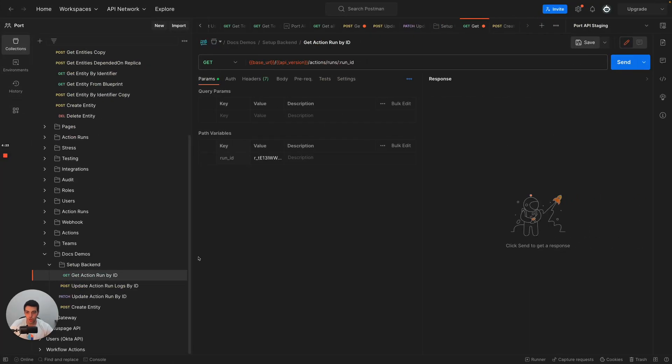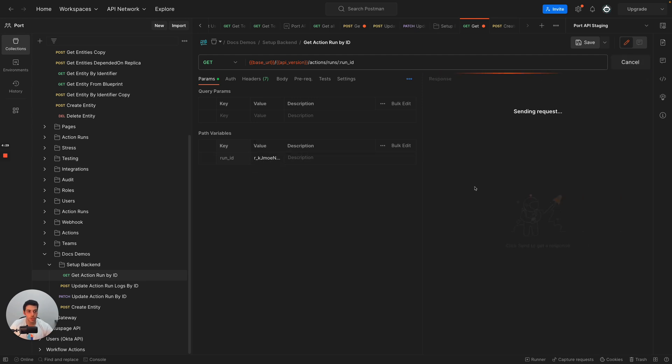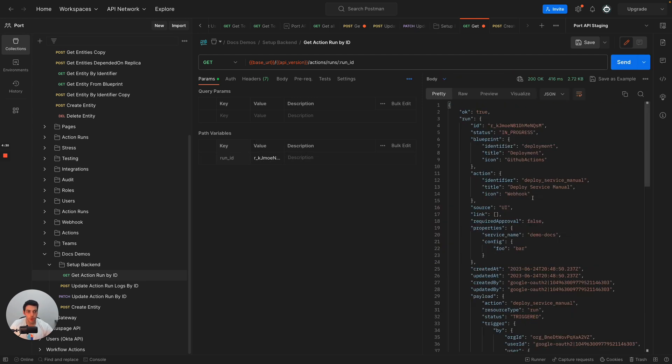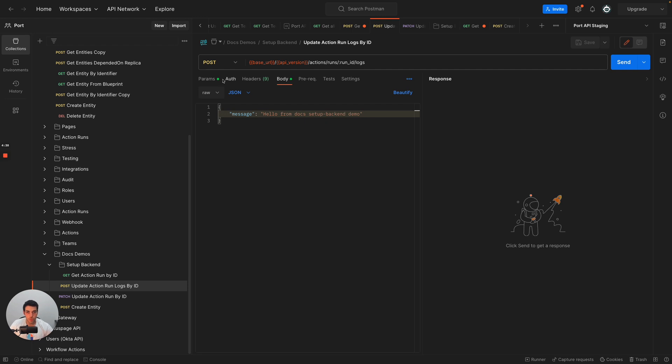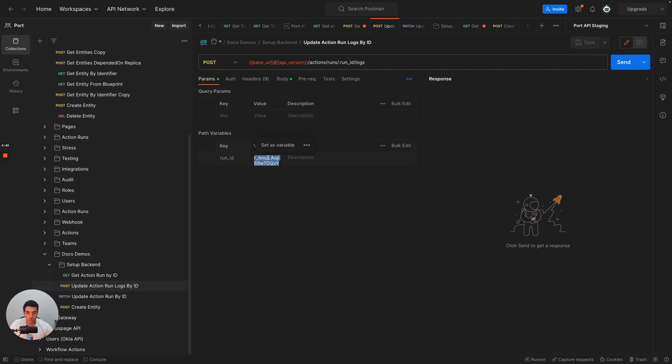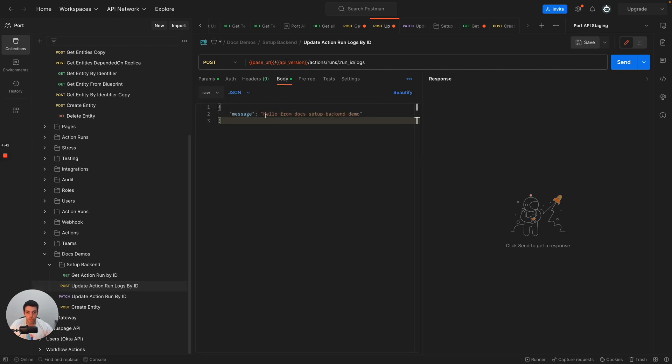So we're going to go to my postman right here. And first of all, I already saved up the action run ID. So if I go ahead and try to get it, you can already see that the action is in progress and it is currently running. Now let's add some logs. So again, I'm just going to update the action ID and let's just send a message.